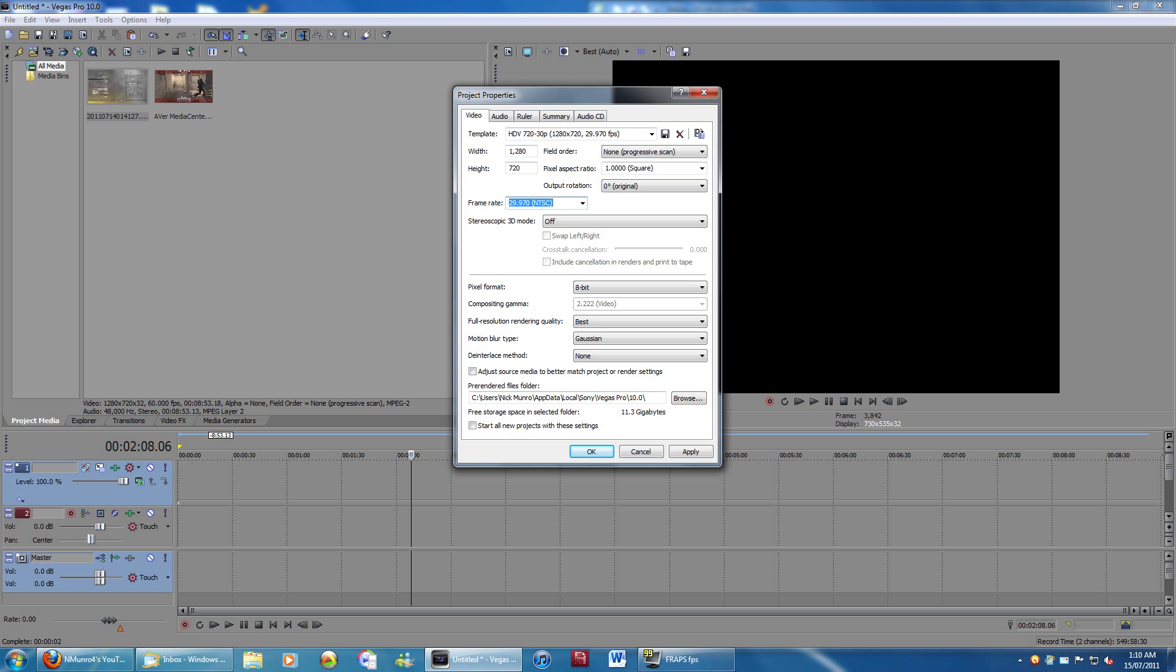Frame rate, you want to keep here at 29.97, which is the national television standard or whatever. This is because I believe YouTube will downgrade whatever frame rate you have to 30 frames per second. So if you do 60, it won't make any difference. So it's best to just leave it on the 29.97.